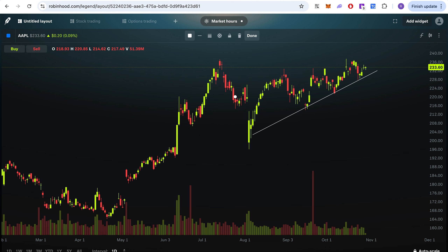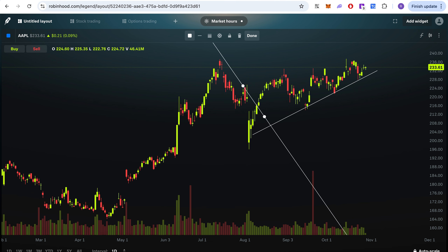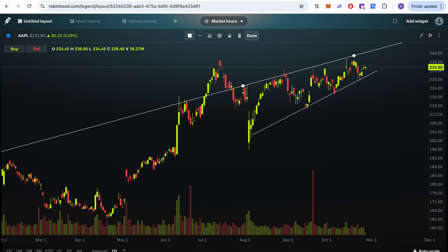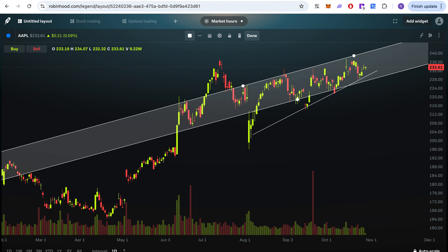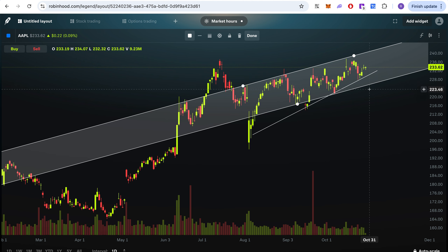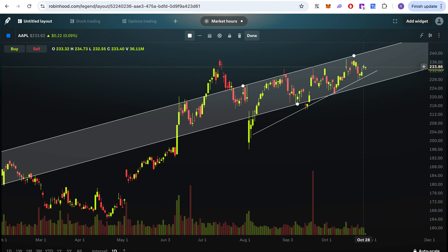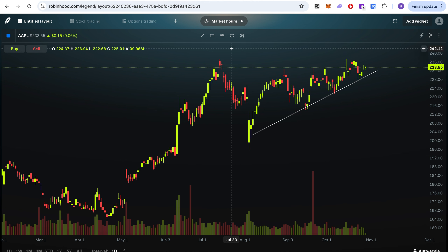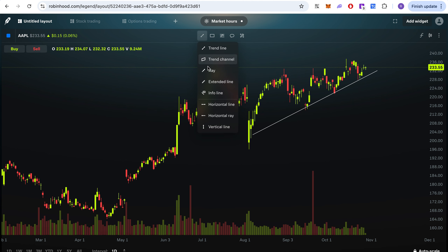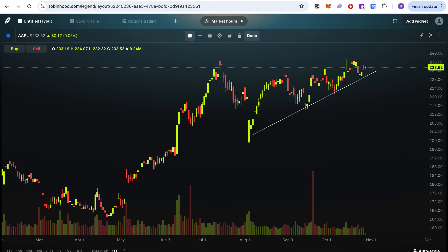You can see it's been making a channel from around September or sometime in August. If you want to delete a drawing, just click and delete — that's all. You can also lock it if you don't want it to move. You also have horizontal lines and vertical lines available.